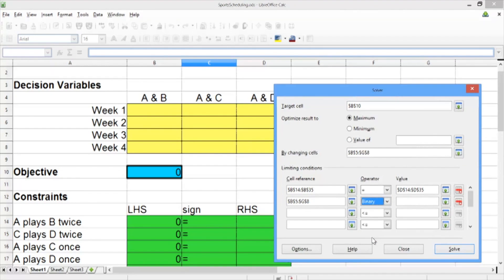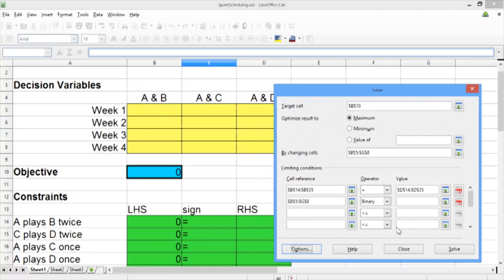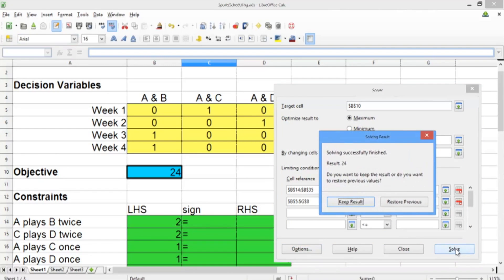Since this is an integer optimization problem, there's one more thing we need to do in the constraint area. In the cell reference box, go ahead and select all of the decision variables. Then in the operator pull-down menu, select Binary. This will make all of our decision variables binary — we don't need to put anything in the value column. The last thing we need to do is in Options, make sure that we're using the linear solver, and click OK. Now go ahead and hit Solve. The solving result says solving successfully finished, result 24.